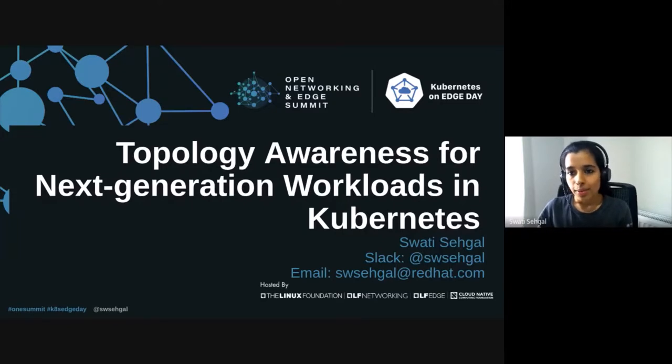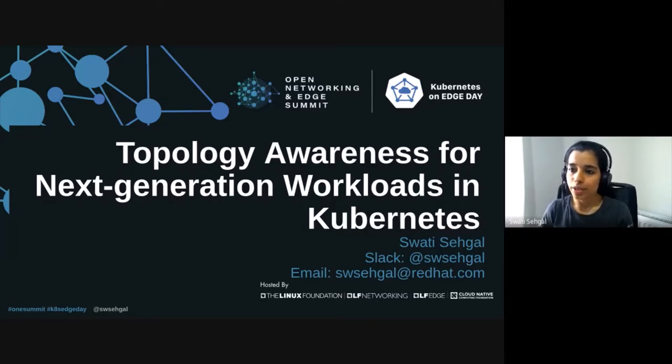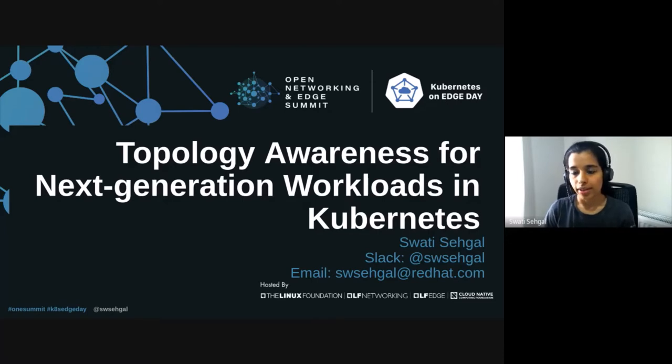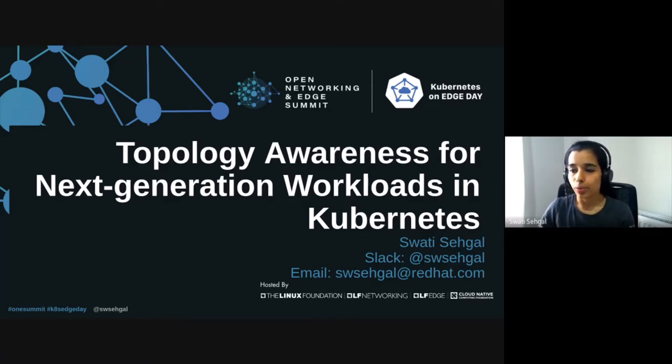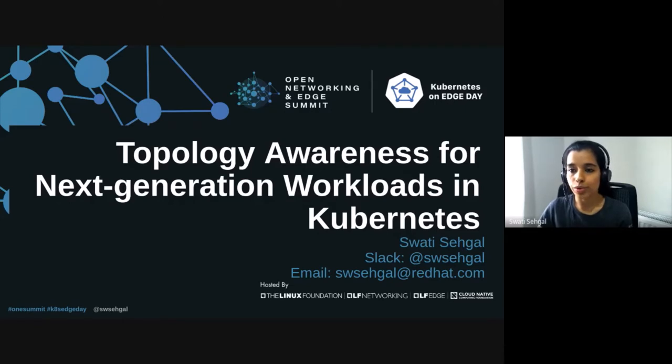Hi all. I'm Swati Sehgal working as a Principal Software Engineer in the Ecosystem Engineering Group at Red Hat. Our focus has been to enable virtualized networking functions on Kubernetes and OpenShift for our customers and partners.